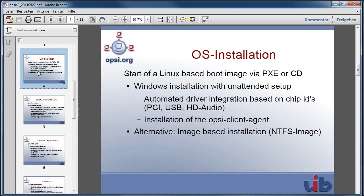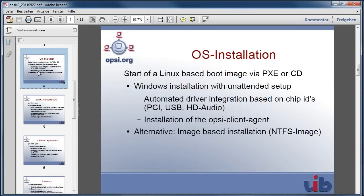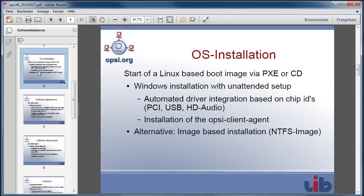The Linux boot image collects all information needed for the operating system installation and writes them down into an answer file which is used during the unattended setup. In addition, the Linux boot image analyzes the hardware of the client and collects all needed drivers from the server and integrates these drivers into the unattended setup.